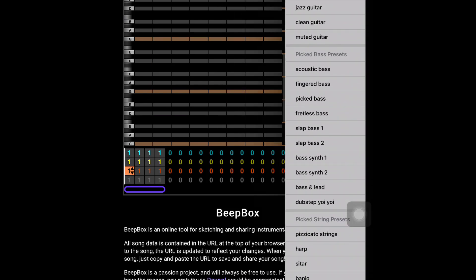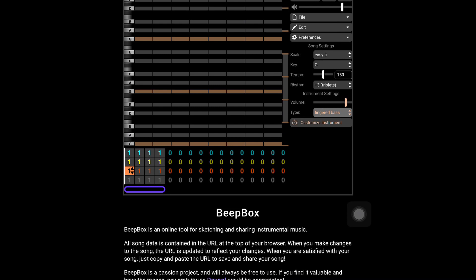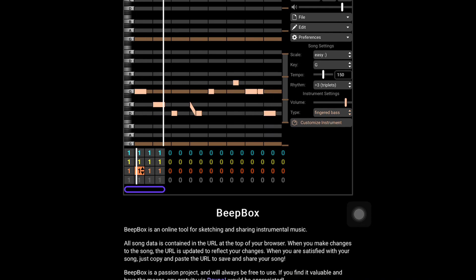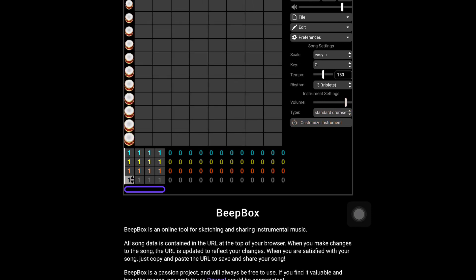This is your third pattern — the orange — which is using a fingered bass here.